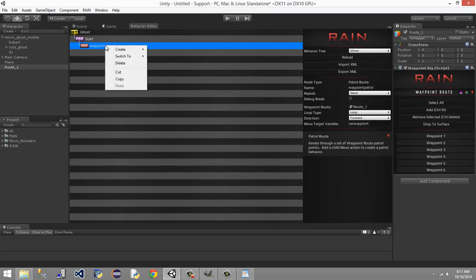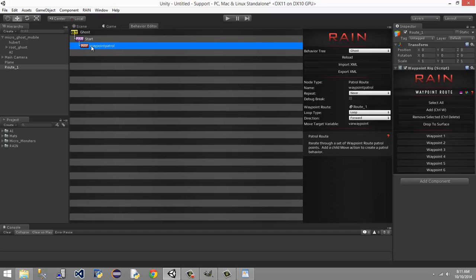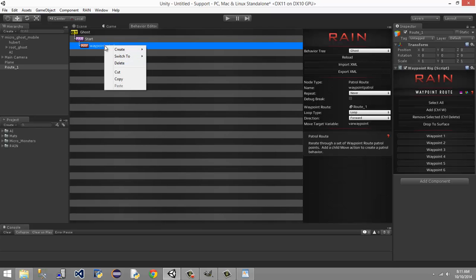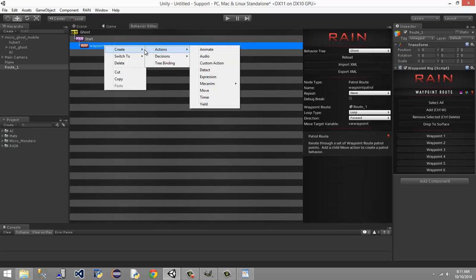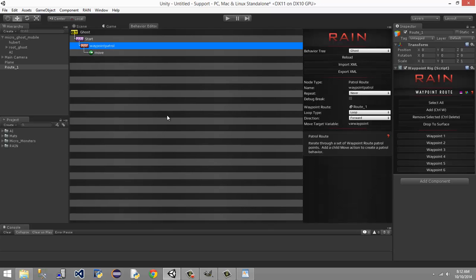Now we need him to move, because right now he doesn't do anything. So let's go ahead and left-click to select our waypoint patrol — unless you named it something else. I'm going to leave it as 'waypoint patrol'. Select that, right-click it, and we're going to create an action — 'create actions > move'. That's going to fall directly under our waypoint patrol. It's asking for a move target.